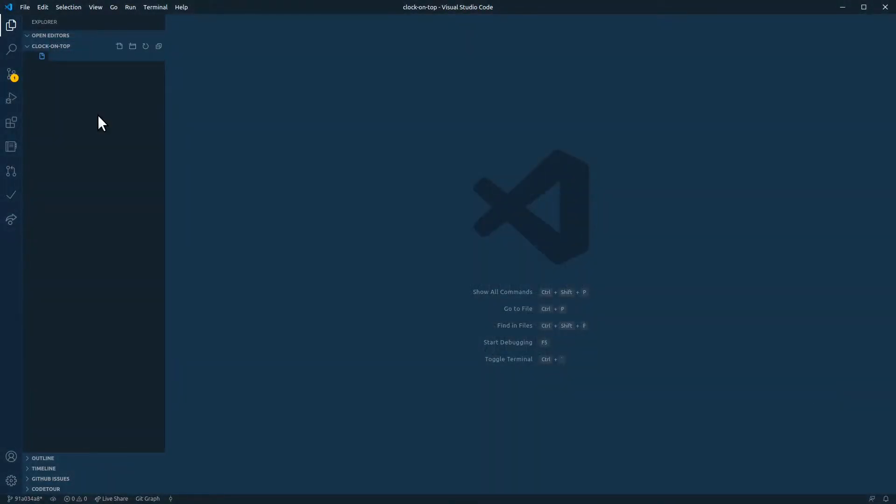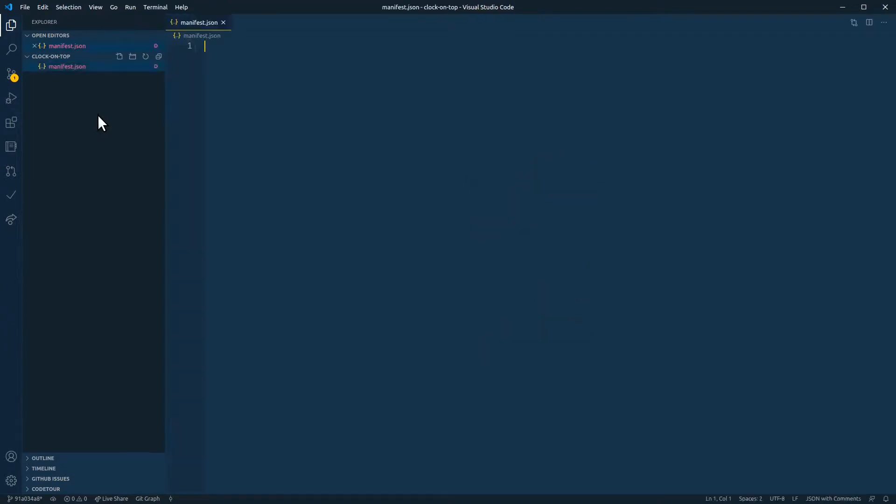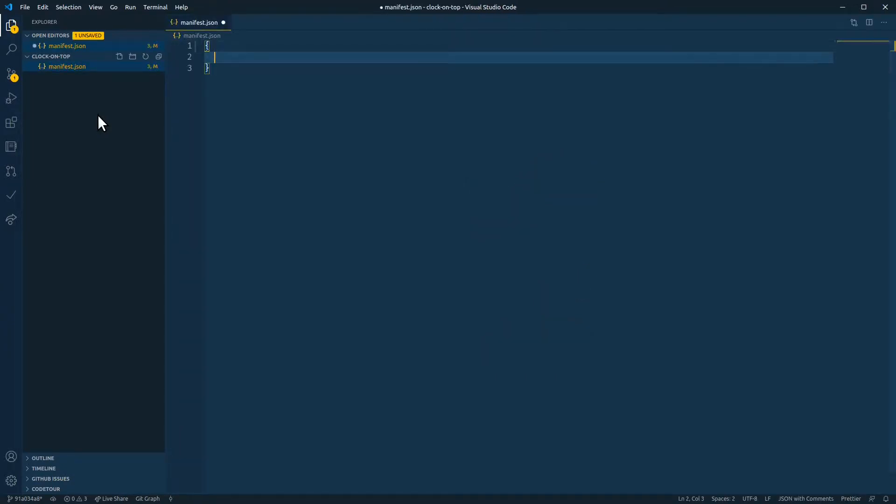Inside of your Chrome extension folder, we're going to create a manifest.json file. And inside of our manifest.json, we need to add the basic requirements for a Chrome extension.